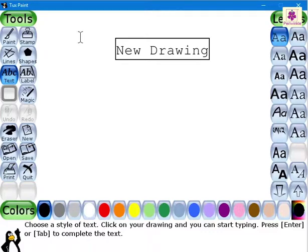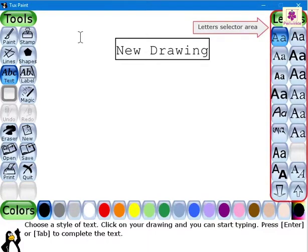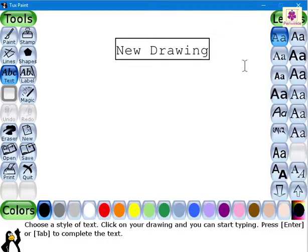To change the font style, go to the Selector area. Under the Letters option, select the required font style.